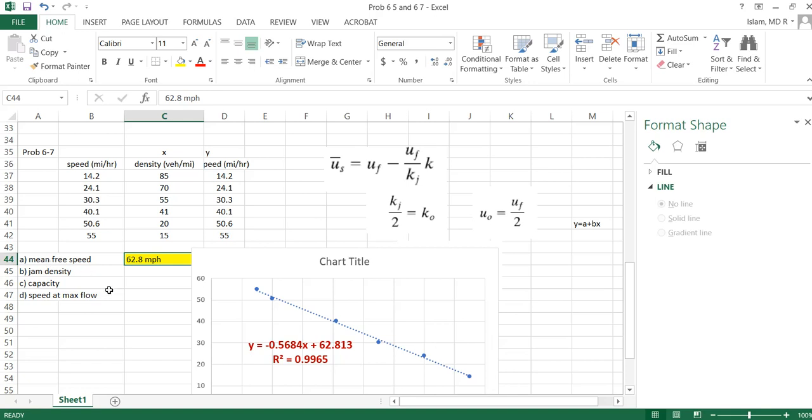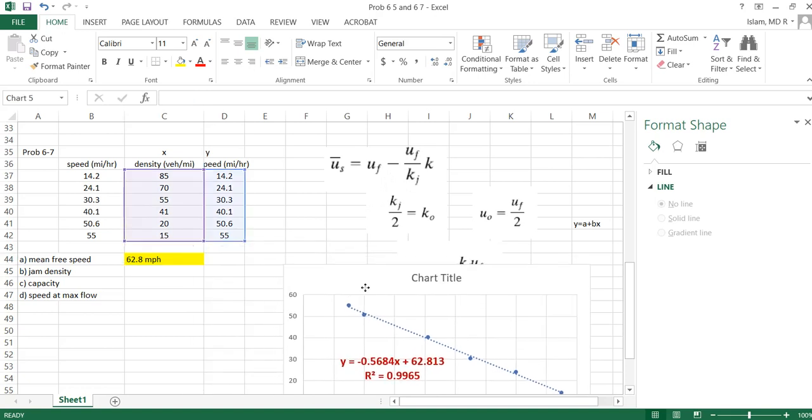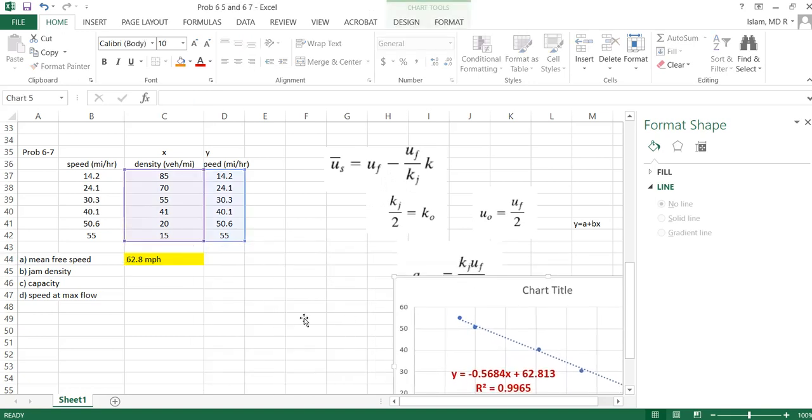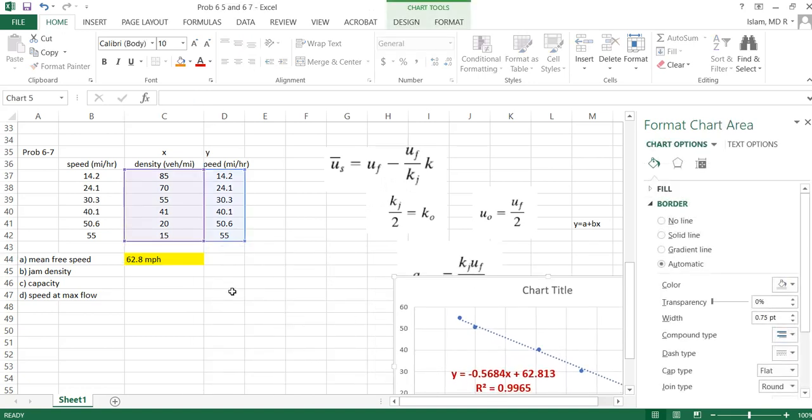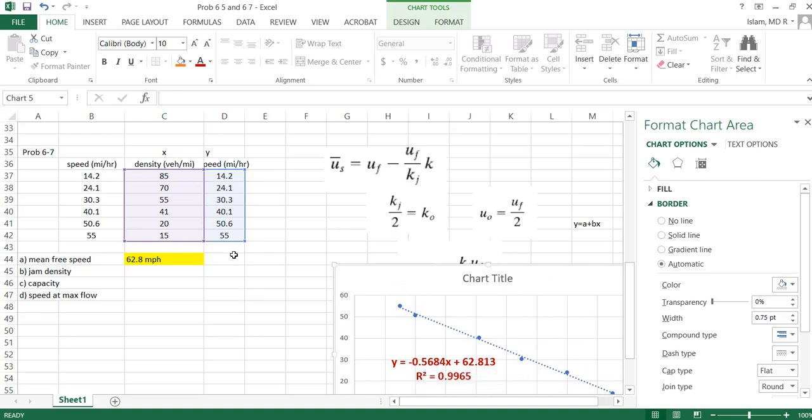That is the first thing we got, that is one of our answers. So this is our uf. Uf is mean free speed when there is nobody in the road, no traffic. Whatever you can drive, that is your speed. So we found this. Now second, this constant 0.5684, that is this portion. There's a negative sign here, negative sign here, so uf by kj is 0.56.